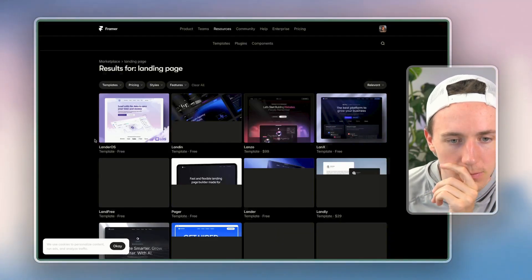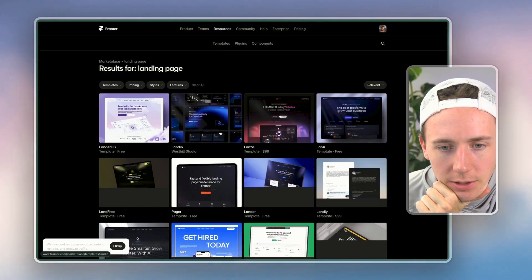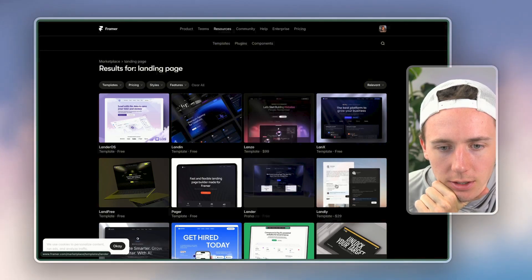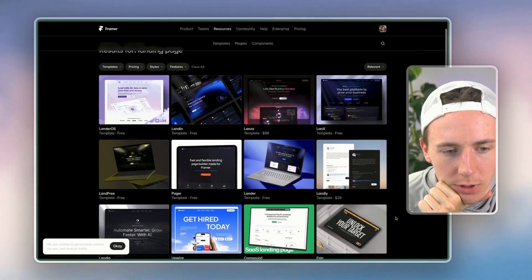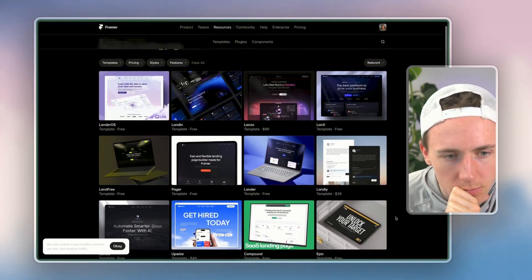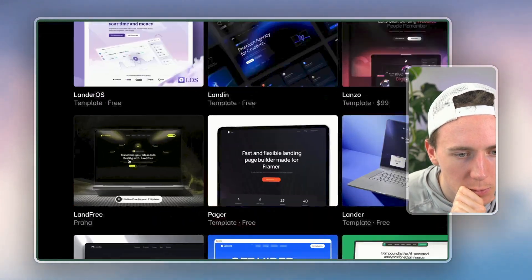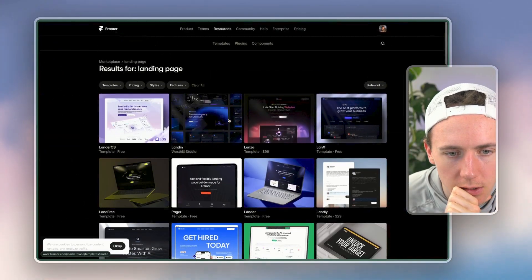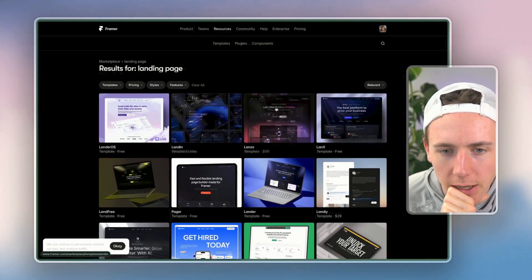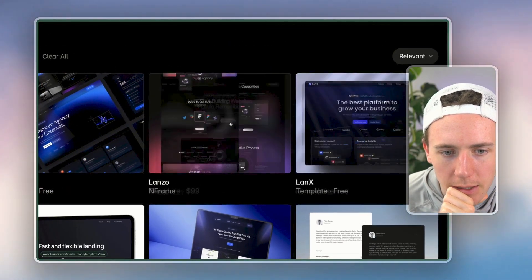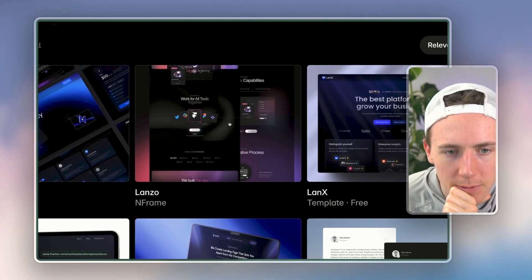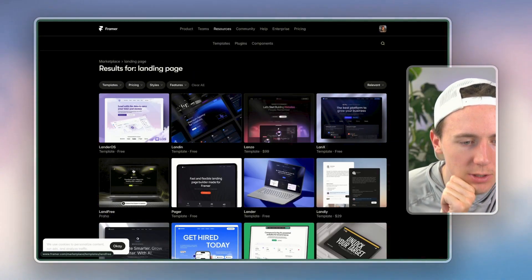All right. So we have Lander OS, Landon, what type of landing page do we want to use here? This one looks pretty solid. If you're focused, this one looks not bad. So let's say I want to use this one looks pretty good.